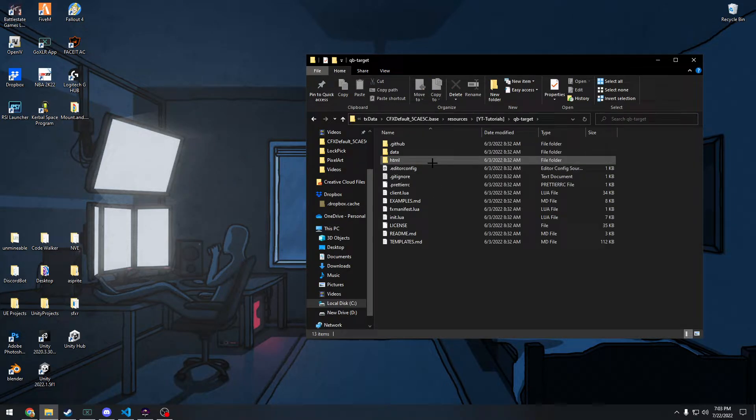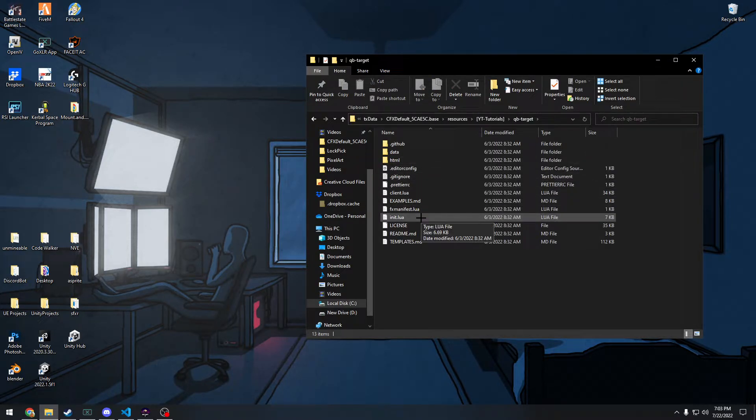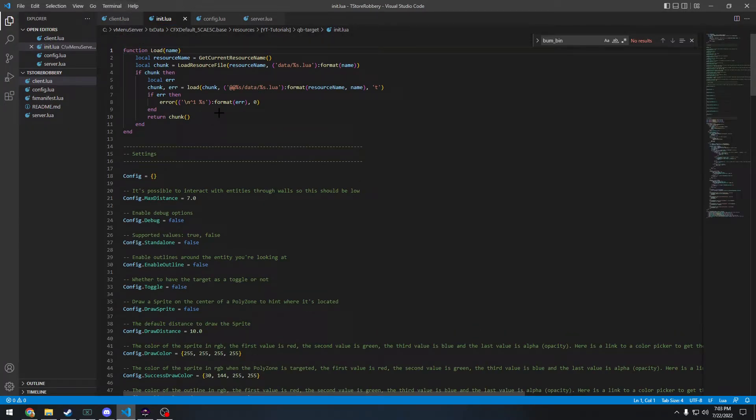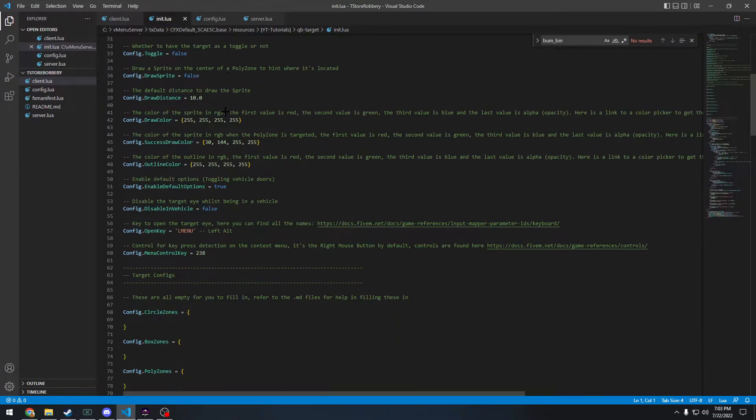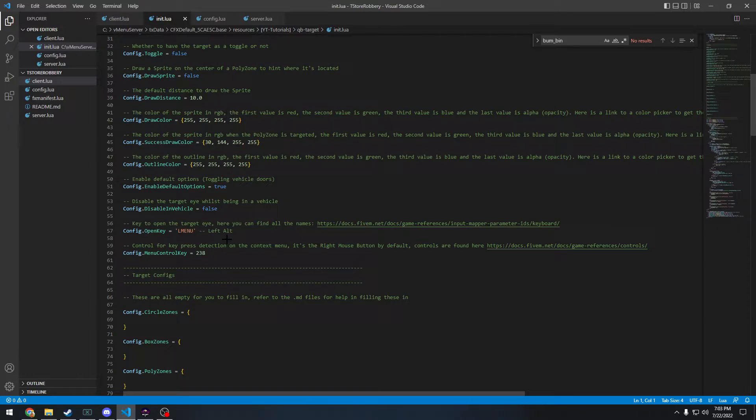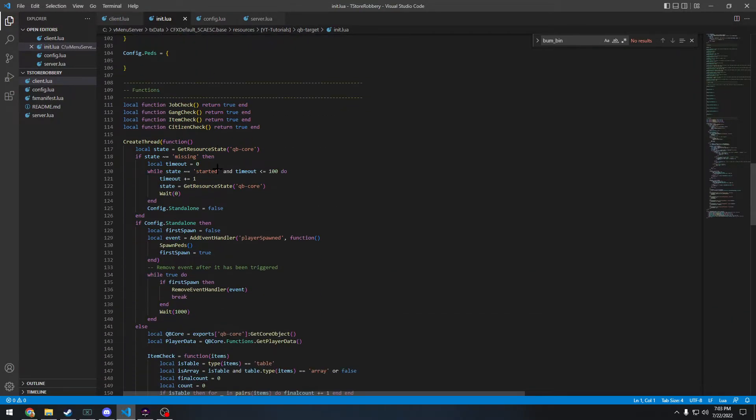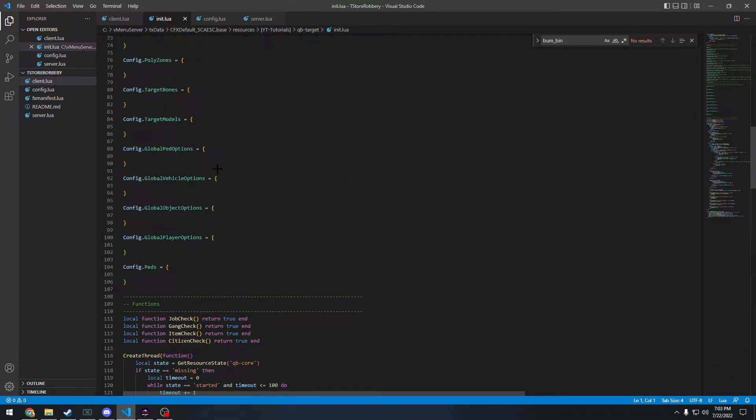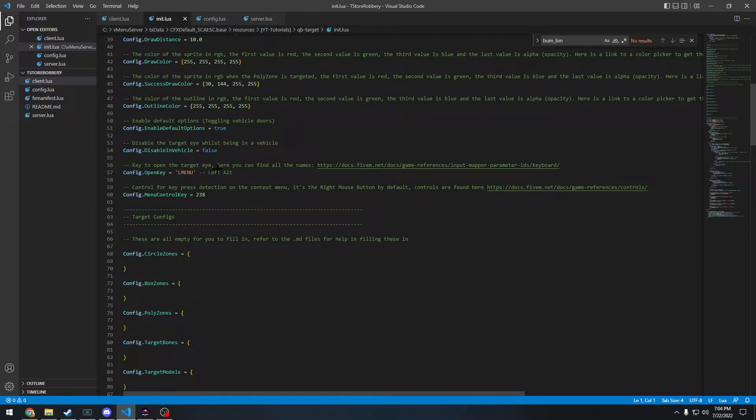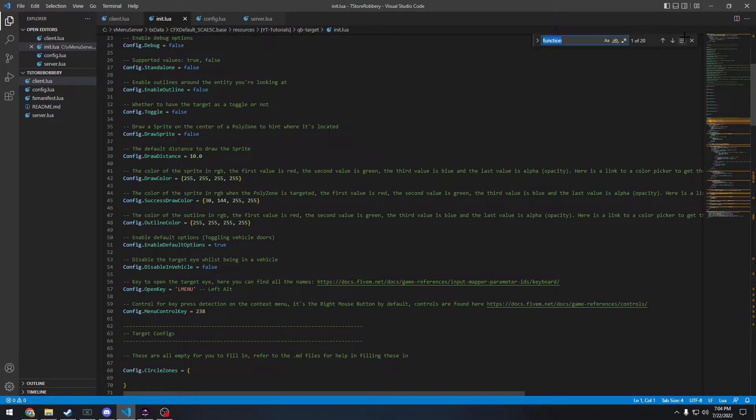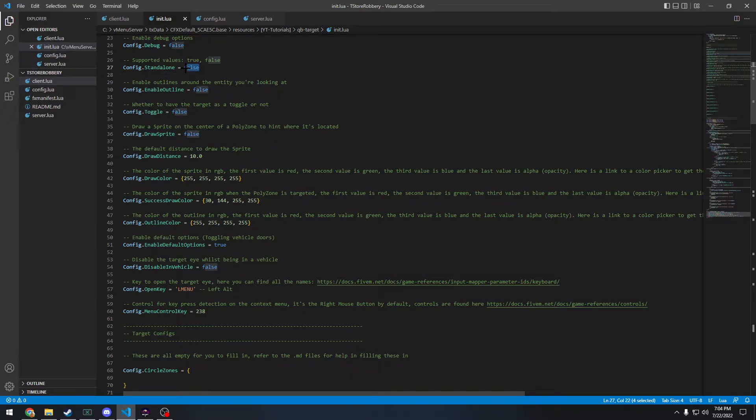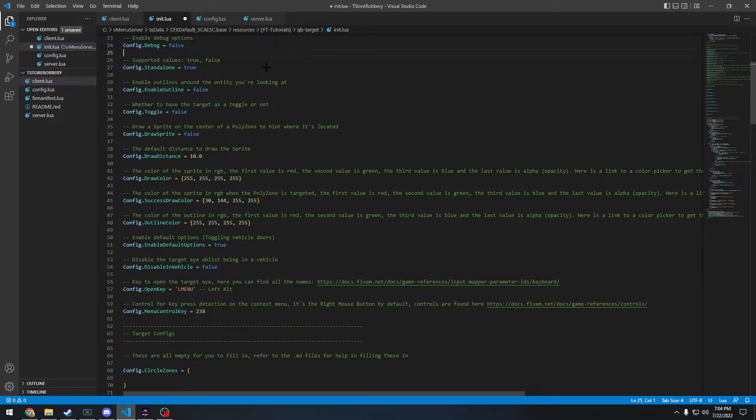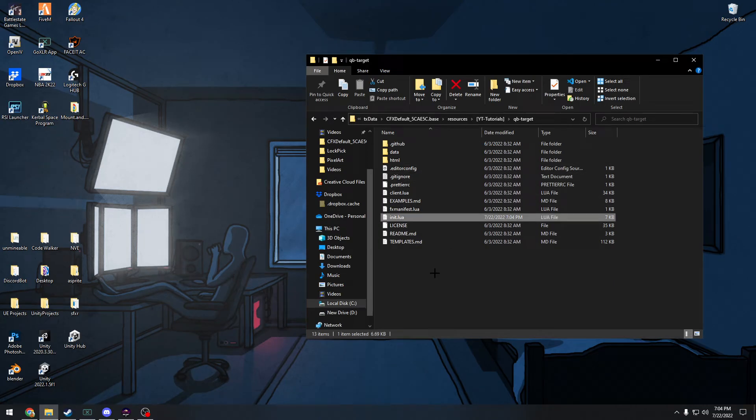So first you got to go in the QB target and go to init.lua. You're going to open it up. Forget these other things, those are just my other things. You're going to scroll down to line 27 where it says config.standalone and you're going to set it to true. There you go. And you're going to save it and close that.